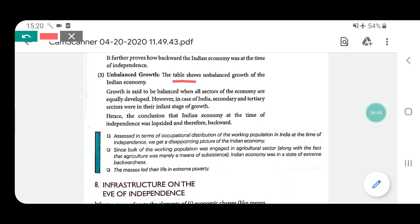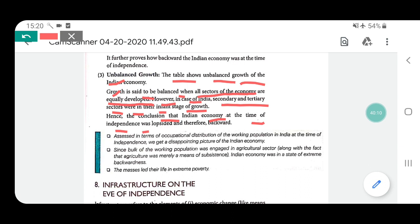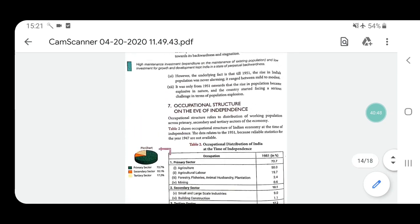The table shows unbalanced growth of the Indian economy. Growth is said to be balanced when all sectors of the economy are equally developed. However, in India's case, the secondary and tertiary sectors were in their infant stage of growth. The agricultural sector had too large a proportion of the population while industry and services were underdeveloped. This again proves that India was very backward at the time of independence. With this, we have completed the occupational structure.